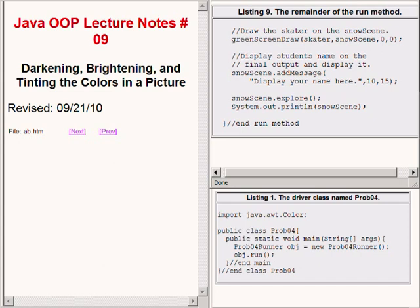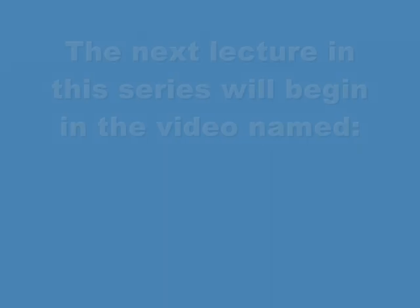You can learn more about these topics by visiting my personal website at www.dickbaldwin.com.